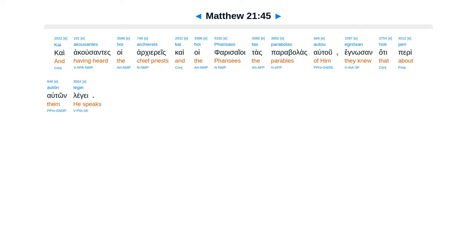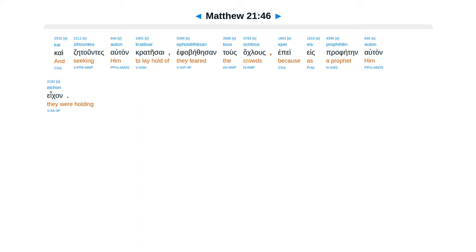Kai akusantes hoi arkiereis. Kai hoi farasaiue. Tas parabolas autu. Egnasan haute peri auton legge. Kai zaituntes auton cratesai. Ef habethe san tus aklus. Epe es profeten auton ekan.